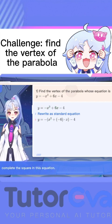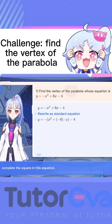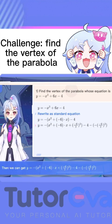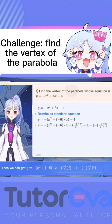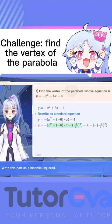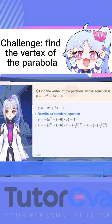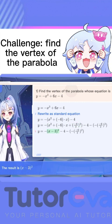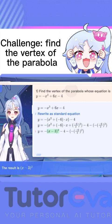Complete the square in this equation. Then we can get this equation. Write this part as a binomial squared. The result is (x minus 3) squared.